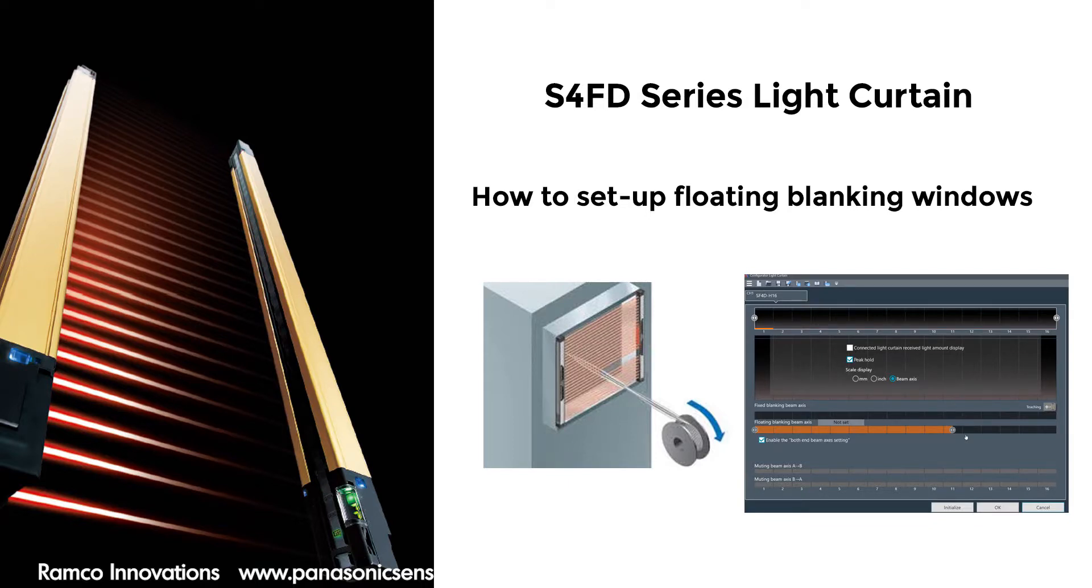In this quick tutorial video, we are going to briefly explain how to set the SF4D series light curtain from Panasonic for floating blanking windows.